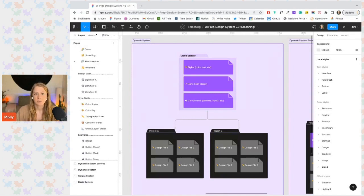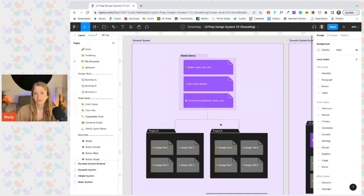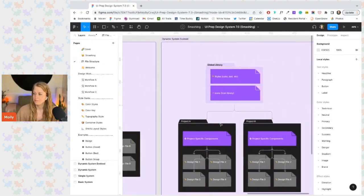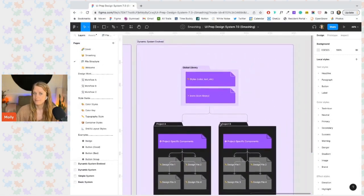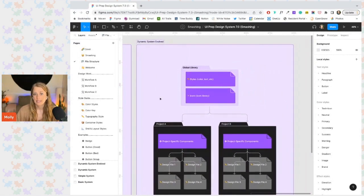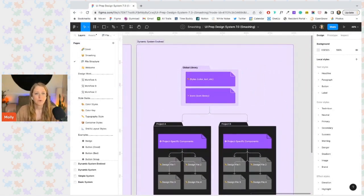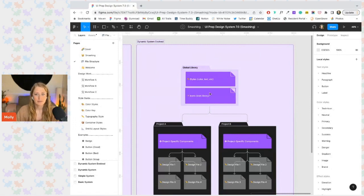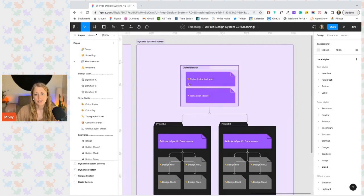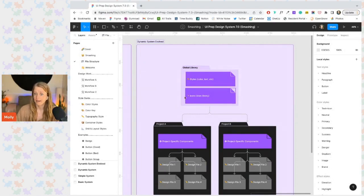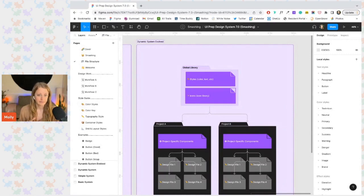Let's go through a quick example of how a system like this might evolve. So let's say you have a team with both a web app and a marketing site. And both products share libraries sitting at the top of the design system tree. They can share the style library as well as the icon library to maintain consistent branding.